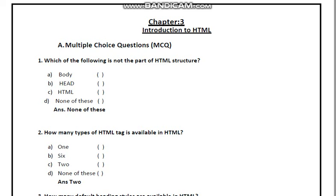Chapter 3: Introduction to HTML. People-choice questions: Which one of the following is not part of the HTML structure? How many types of HTML tags are available in HTML?